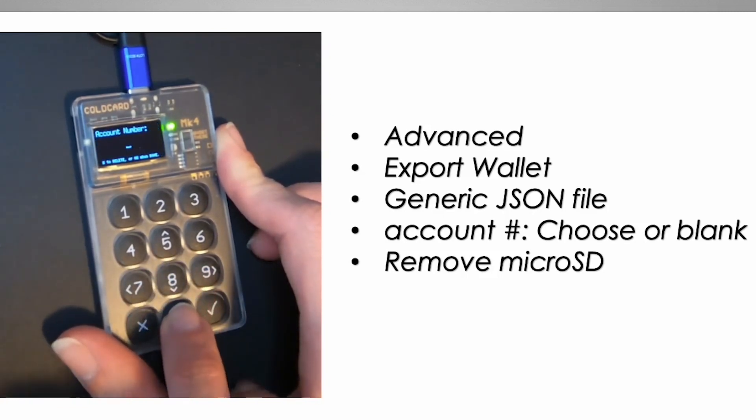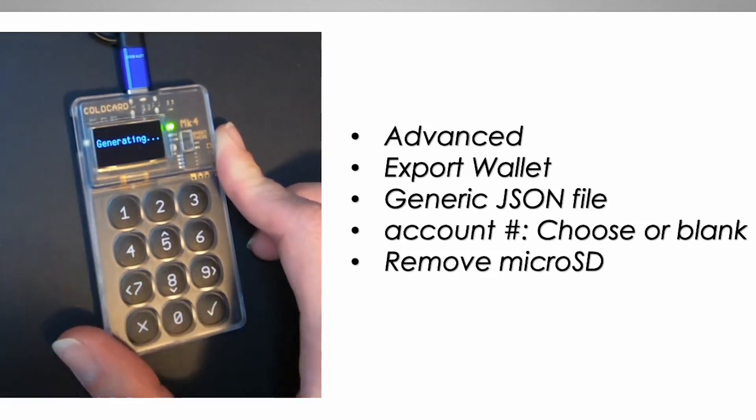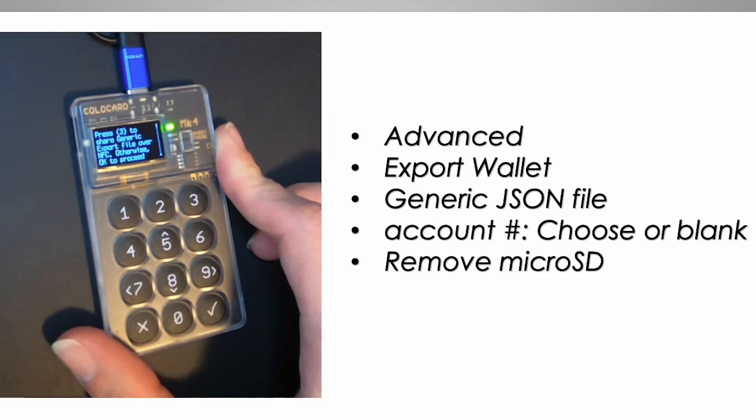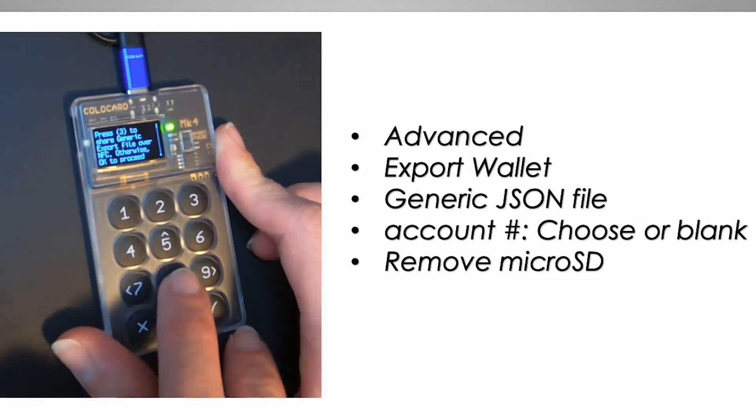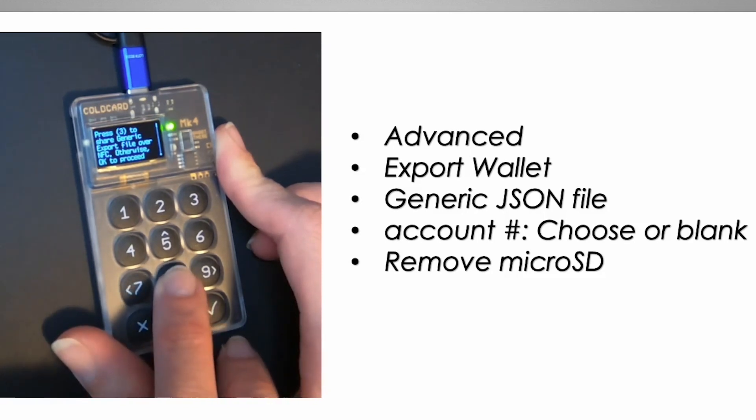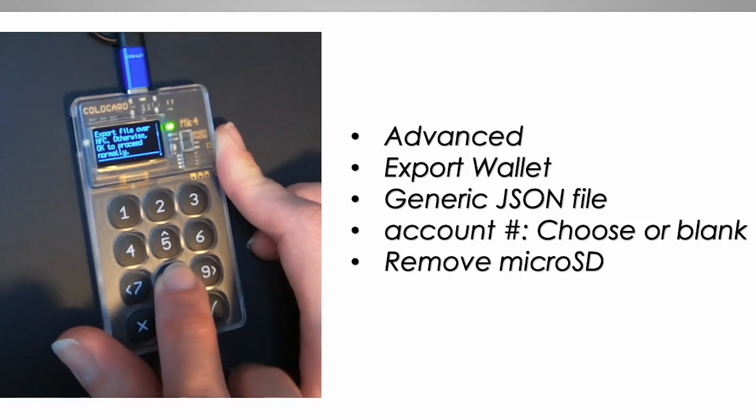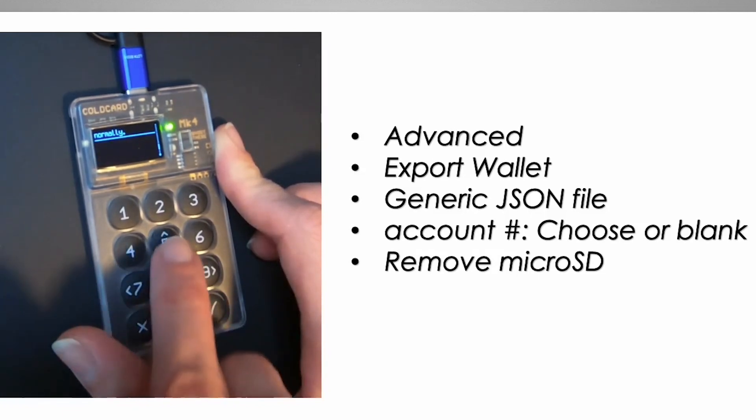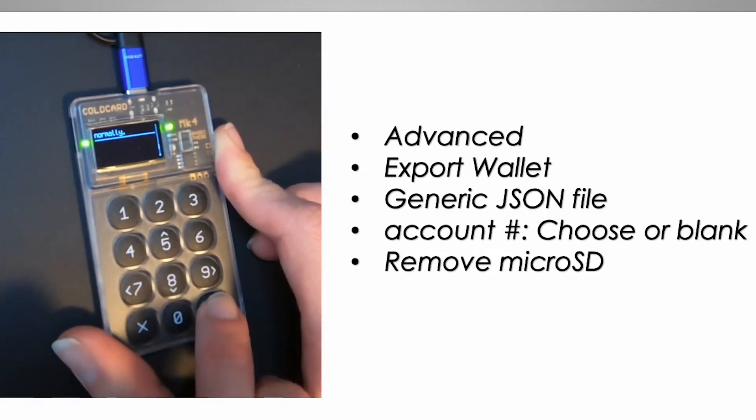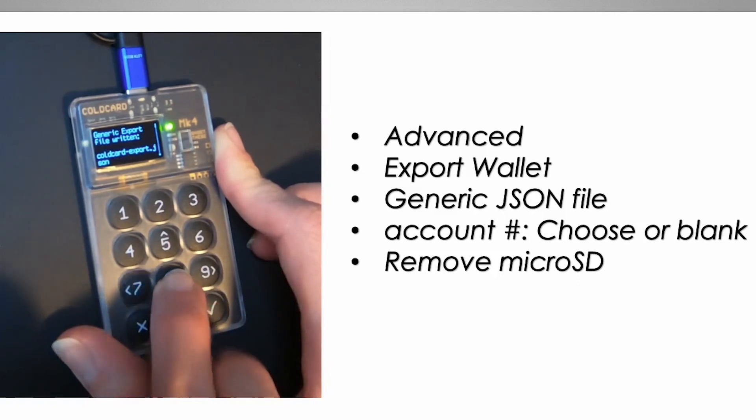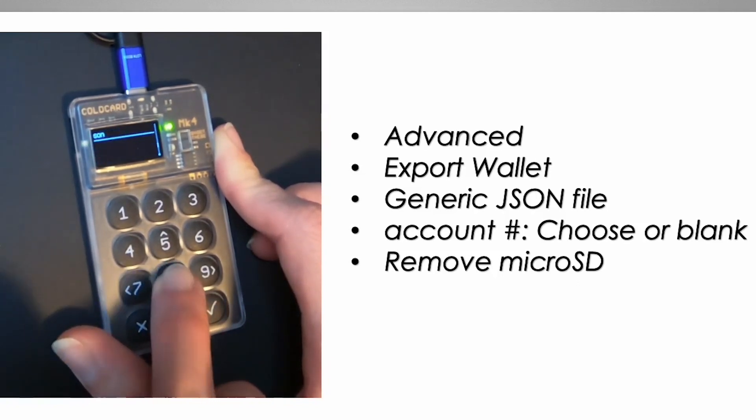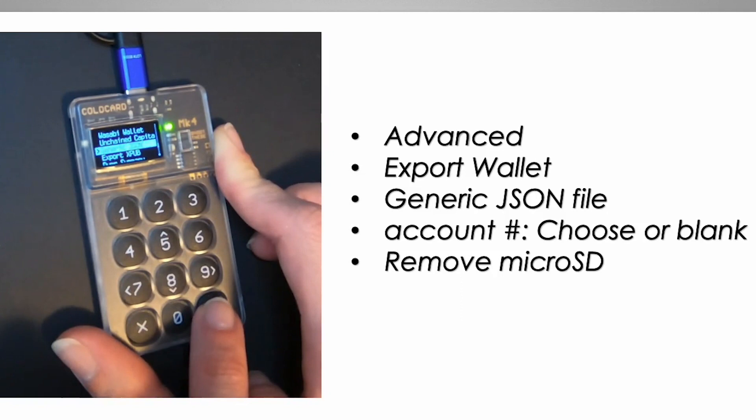You'll then be prompted to an account number. You can leave this blank, or if you want, you can create a number. I'm going to go ahead and probably choose zero. Your Cold Card will then generate the JSON file and save it to the micro SD card as a cold card export JSON. You want to hit OK and then remove the micro SD card from your Cold Card and insert it into the card reader for your computer.